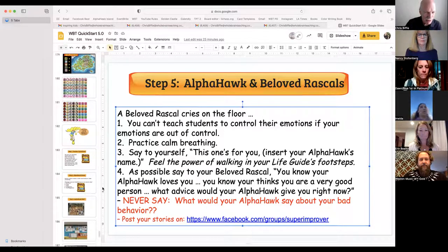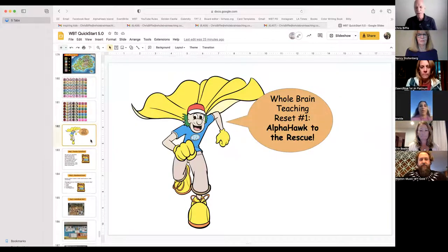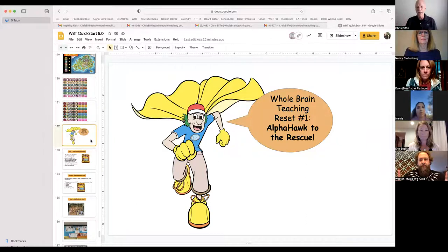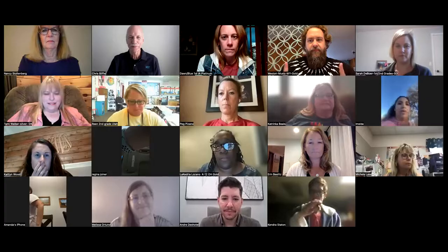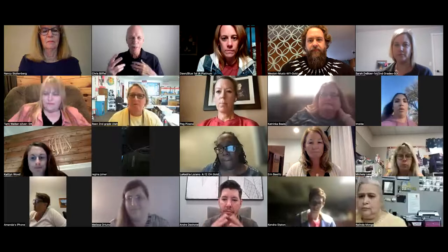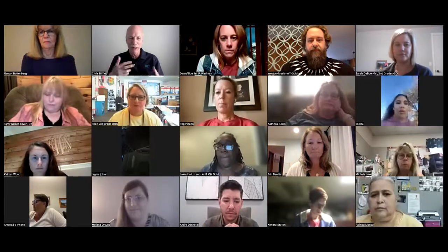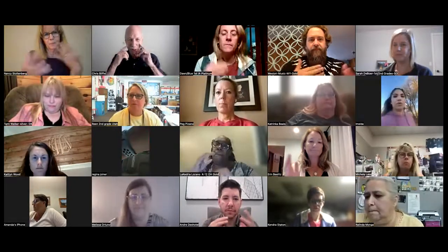What we're going to do today is a whole brain teaching reset number one, Alpha Hawk to the rescue. The question is, what is an Alpha Hawk? So as I'm talking, you're making gestures because we want to see learning.